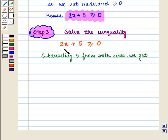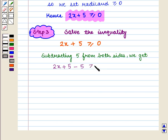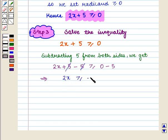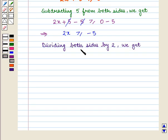Now in the next step we shall solve this inequality. Subtracting 5 from both sides we get 2x + 5 − 5 ≥ 0 − 5. Now dividing both sides by 2 we get x is greater than or equal to −5/2.